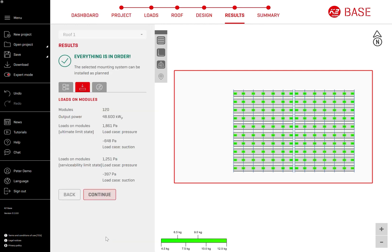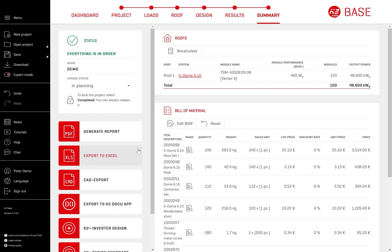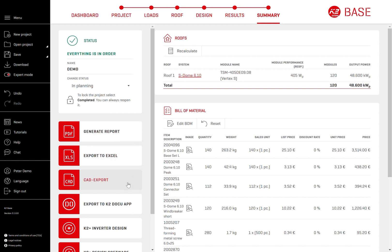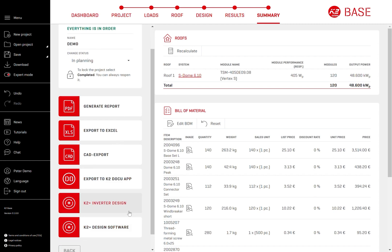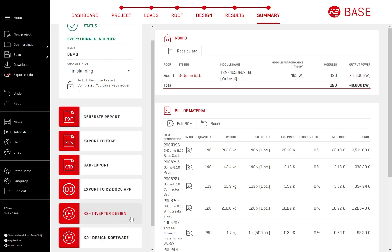The final step is the project summary. The summary includes all planned roofs, a bill of materials, and various output options: generating a PDF report, Excel export, CAD export, exporting to the K2 documentation app, and exporting your project directly to another tool — for example, to an inverter planning tool to continue the electrical design of your project.